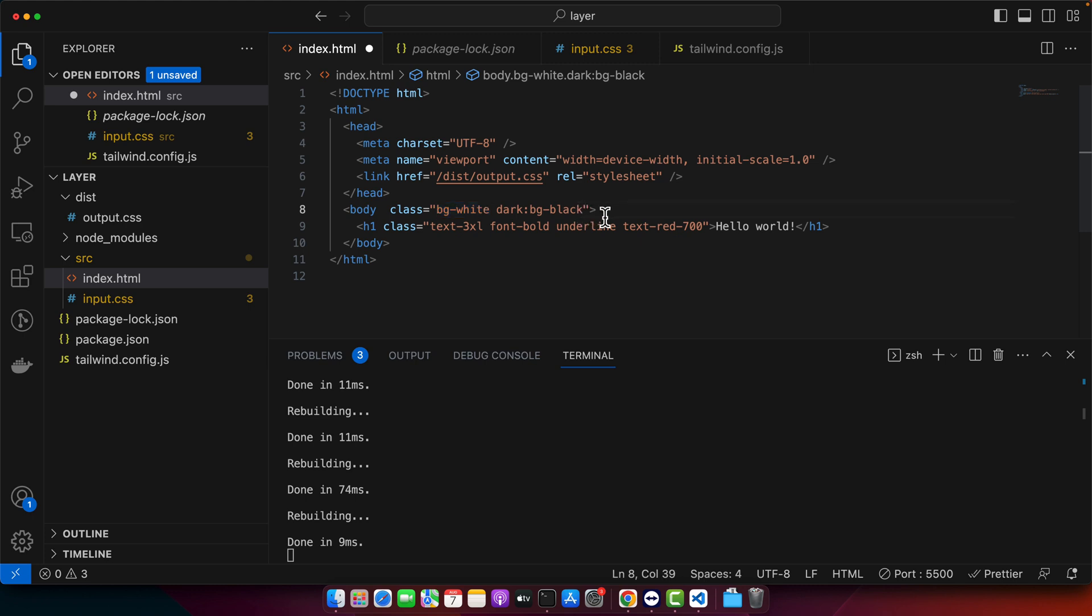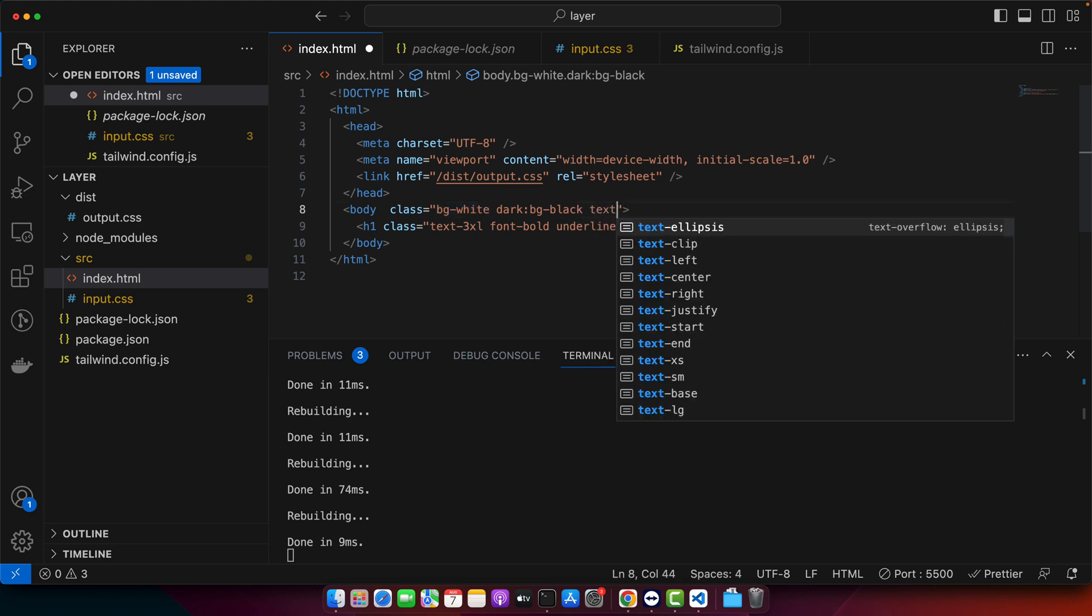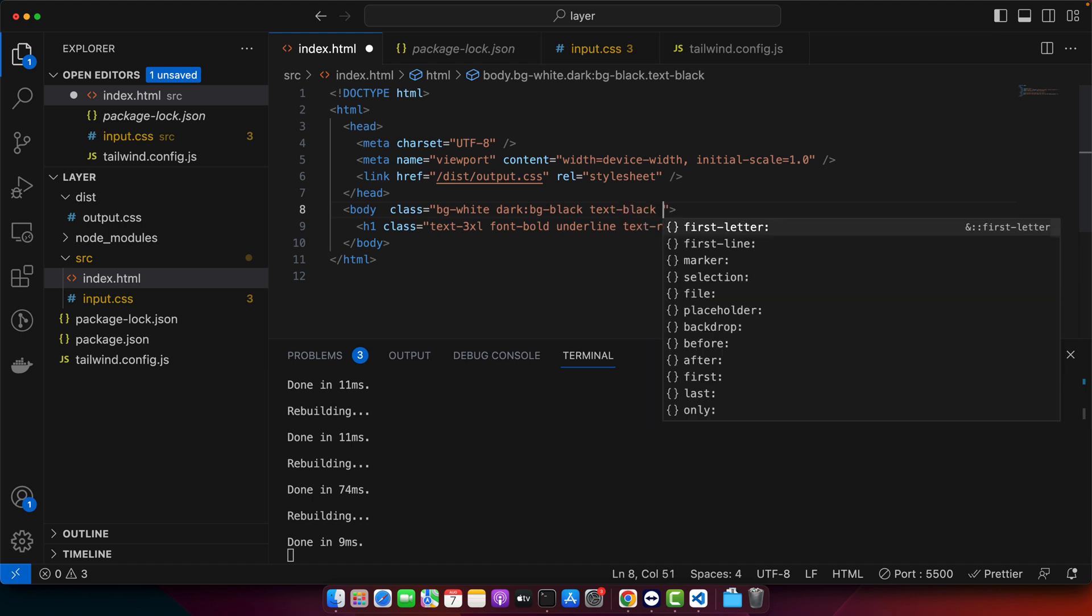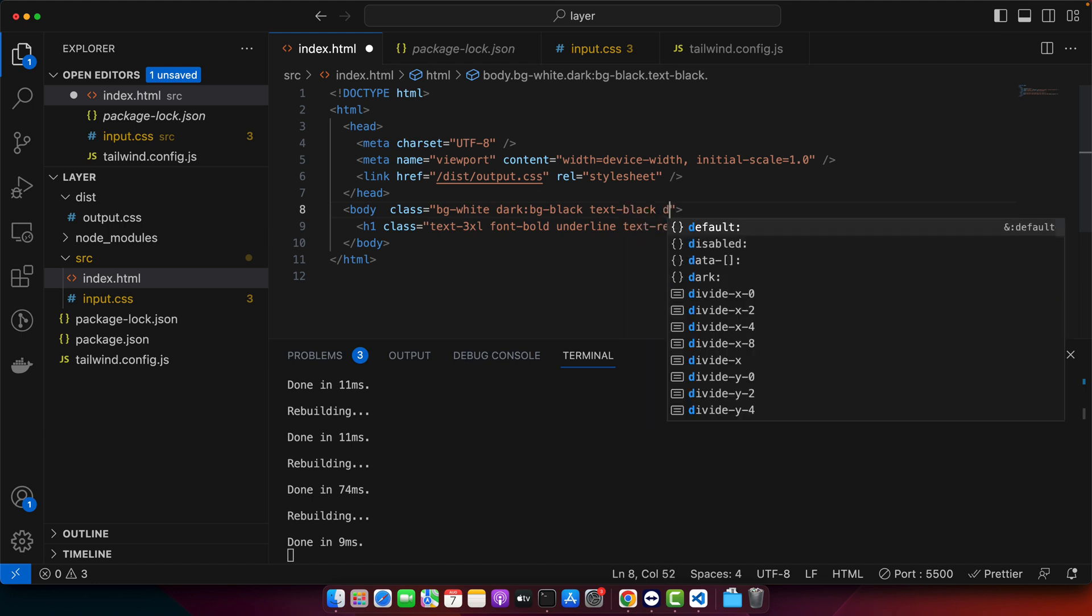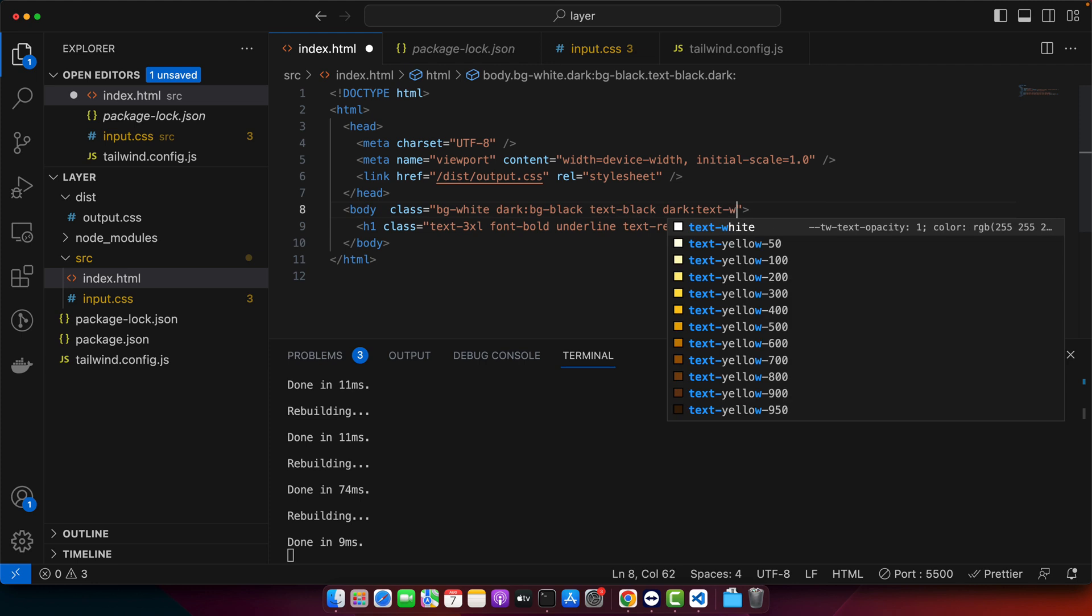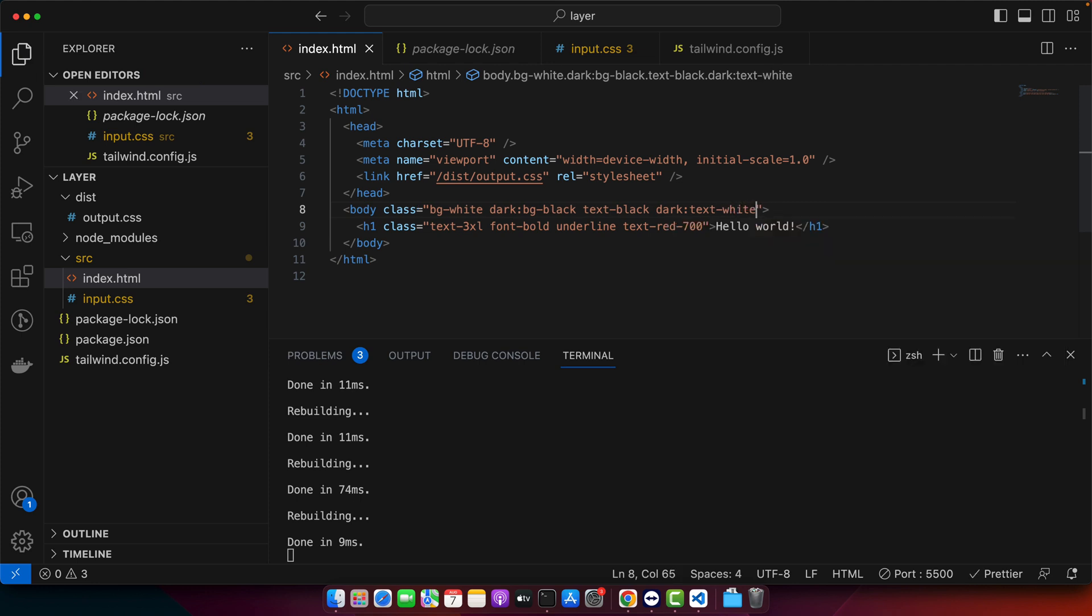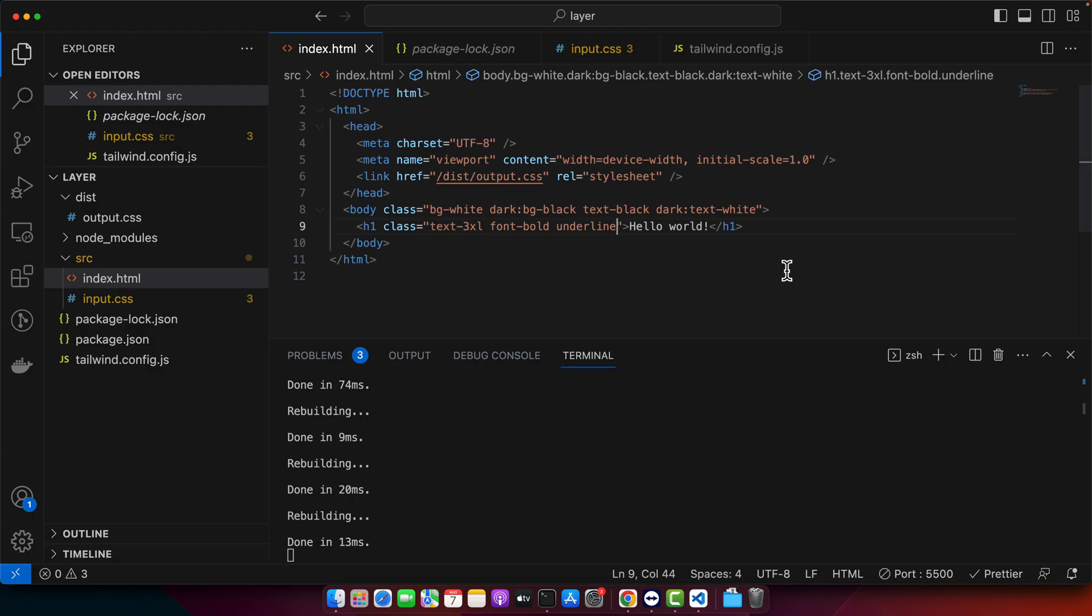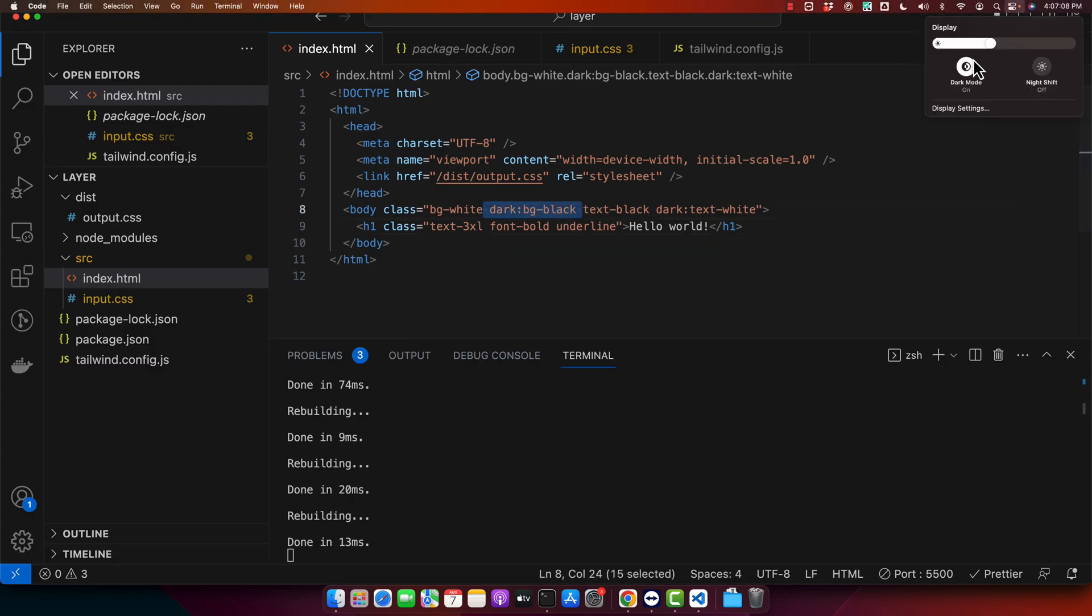Similarly for the text we will add text-black. By default text would be black but if dark mode is on then text would be white. And I will remove the text color from here so that it could pick up from the parent. So right now you can see that it is using the black color because of the dark mode. Right now dark mode is on for me.